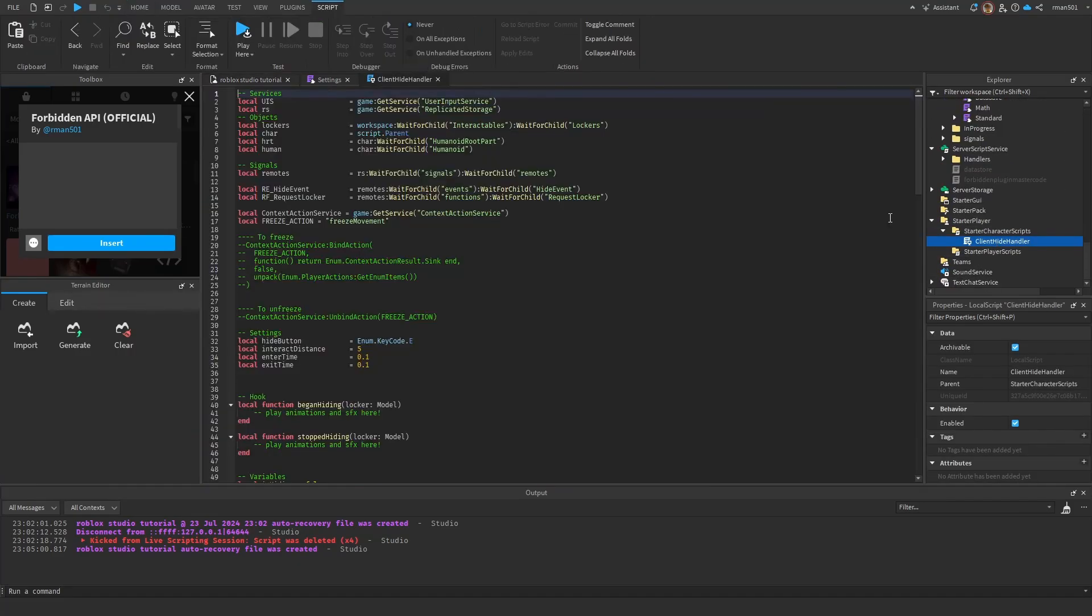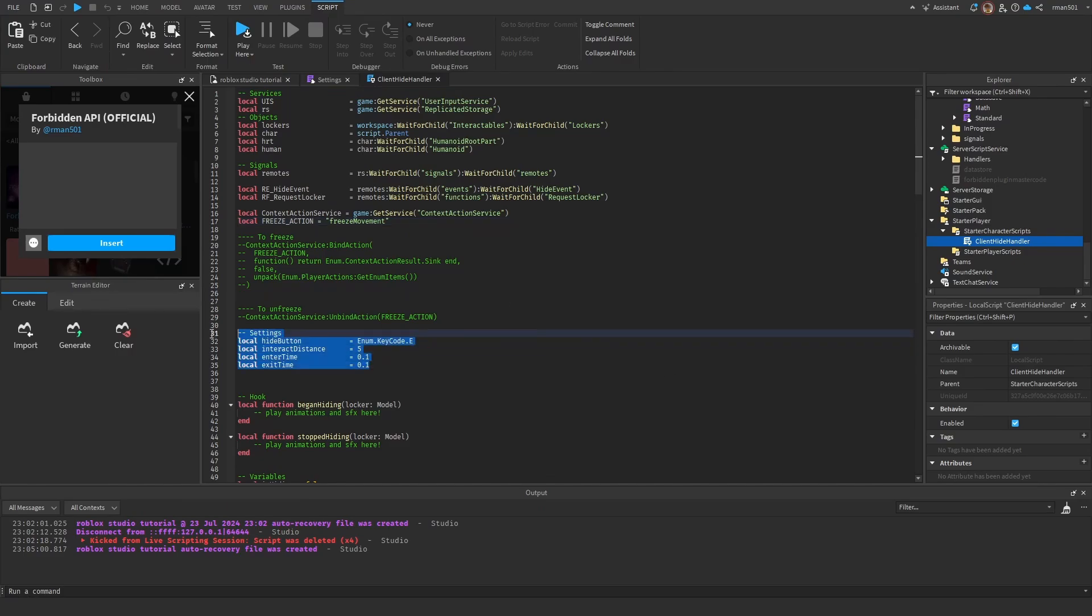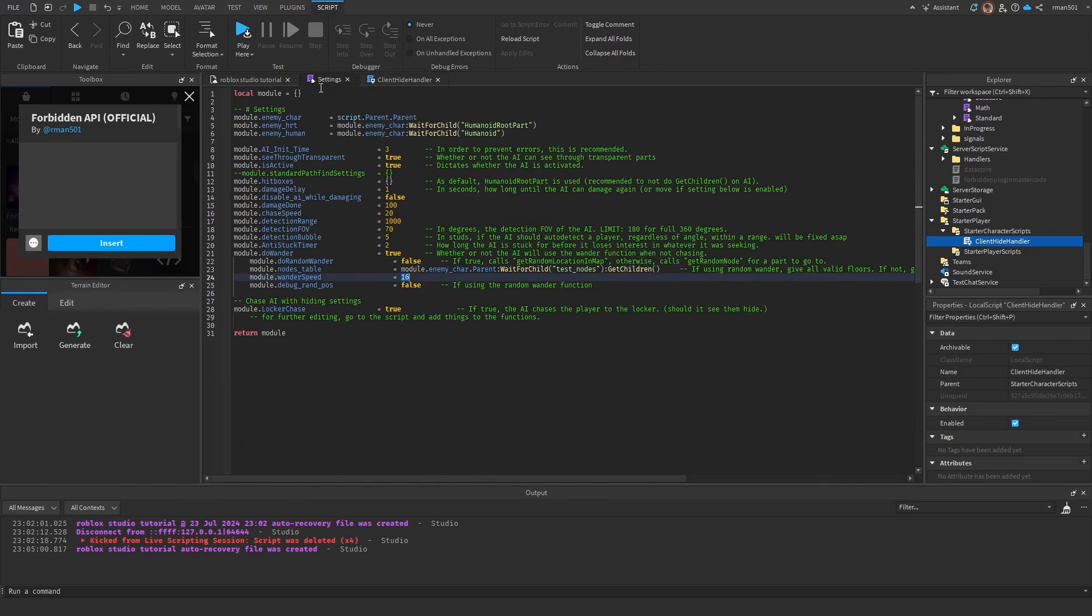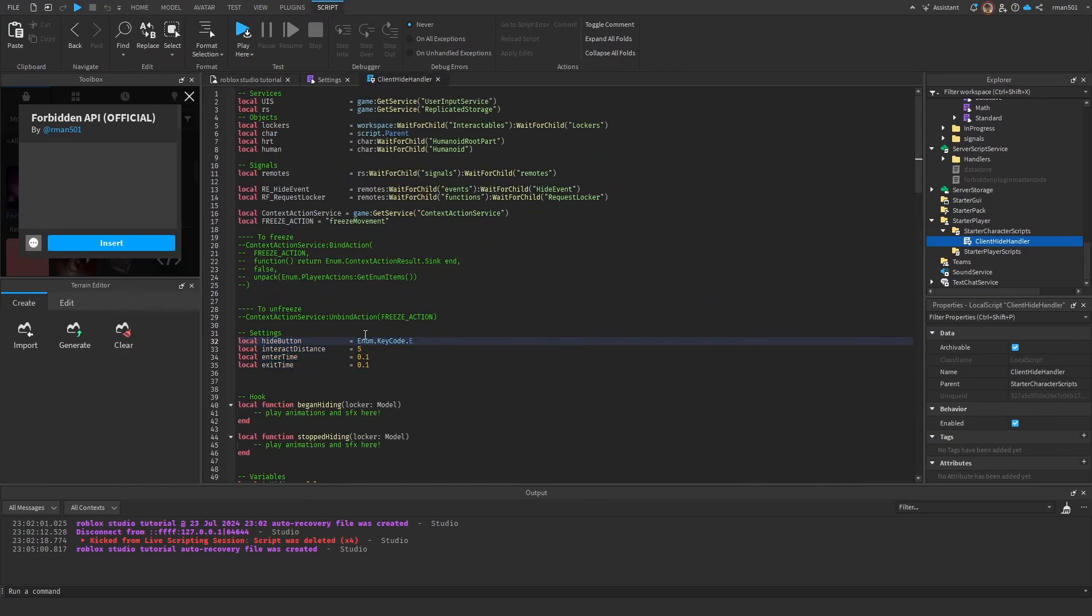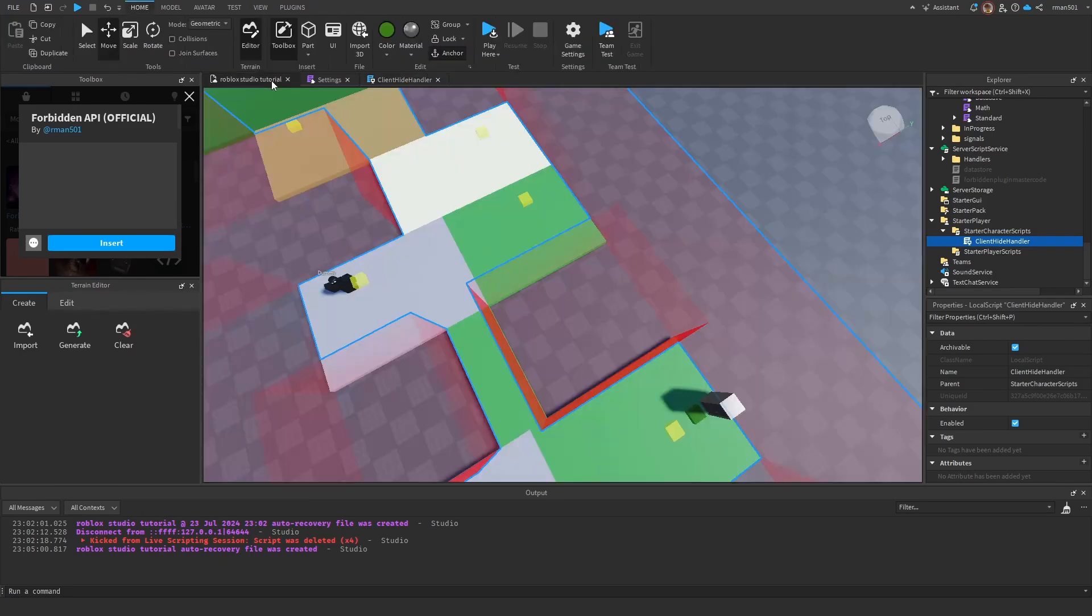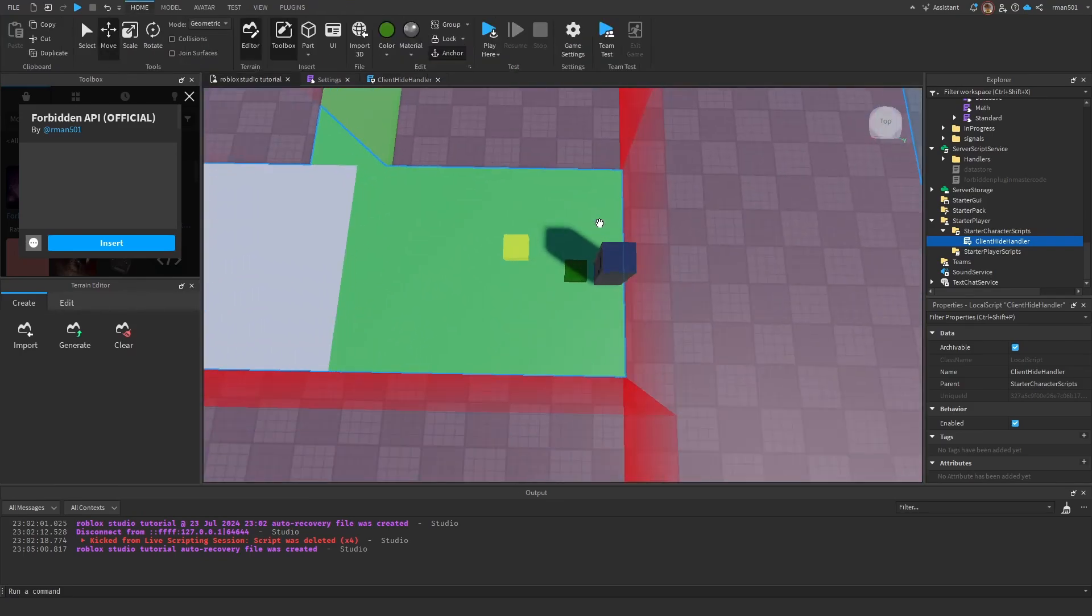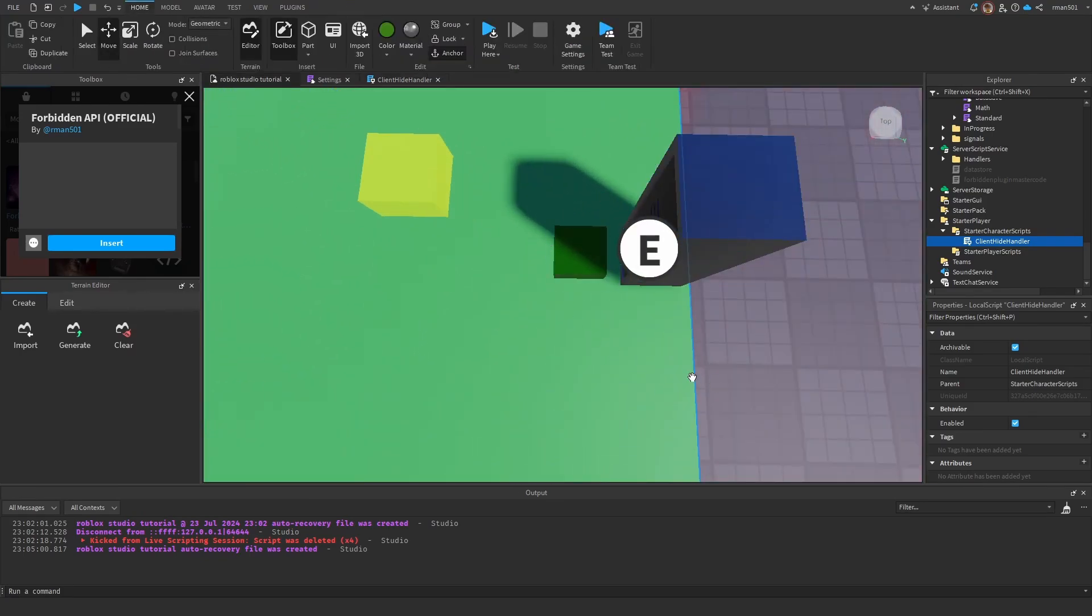However, let's go over all the different settings. Client Hide Handler - so all these settings will probably be moved to here, however for now they're here. So this is the interact button for the locker, interact range - so five is basically to this green node.